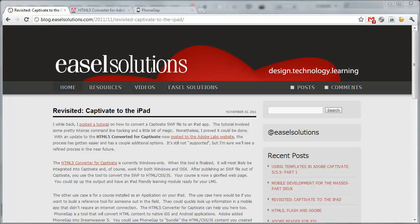Right now, you can actually build iPad apps with Captivate, and I'm going to show you how to do that. Previously, I've recorded a video that makes the process quite difficult with lots of command line stuff, but there's now a little bit easier way to do it. We're going to convert our Captivate file into HTML, JavaScript, and CSS using the HTML5 Captivate converter, and then package that using PhoneGap into a native application. So, let's get started.